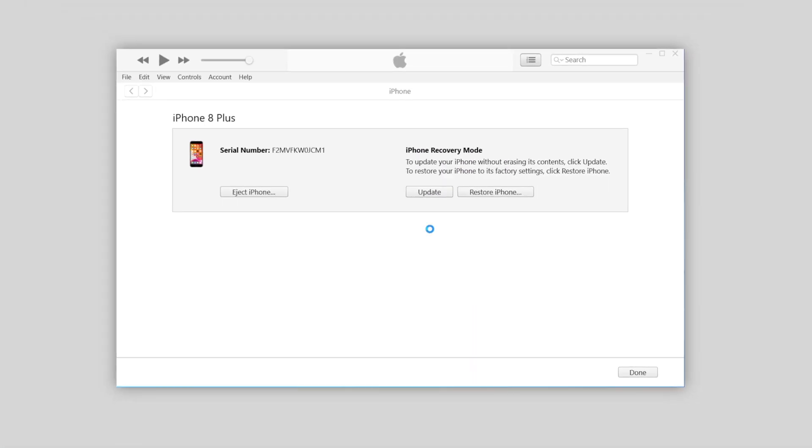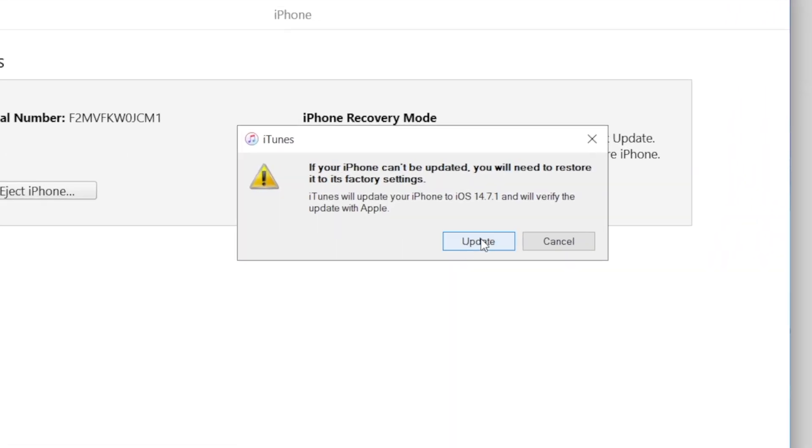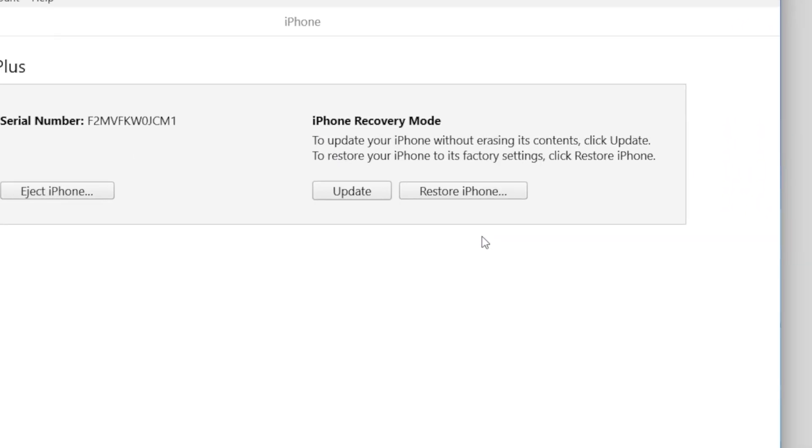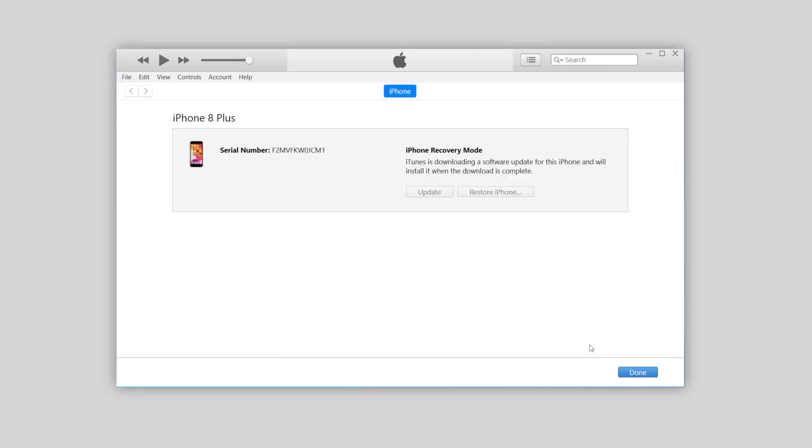But somehow if you fail to update, iTunes will still restore your iPhone to factory settings. So use it with caution. Once confirmed, you can move on.